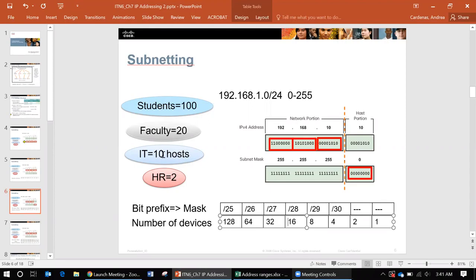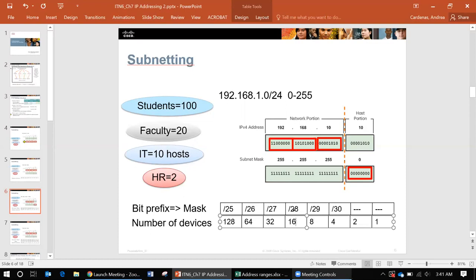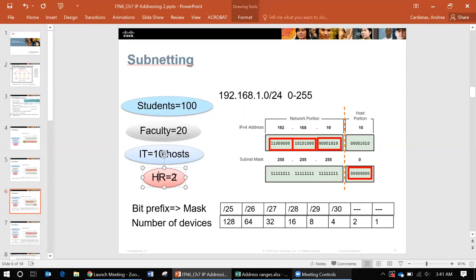Okay and then what about your 10 hosts in IT? Well 8 is too low so we can actually use a slash 28 for IT.